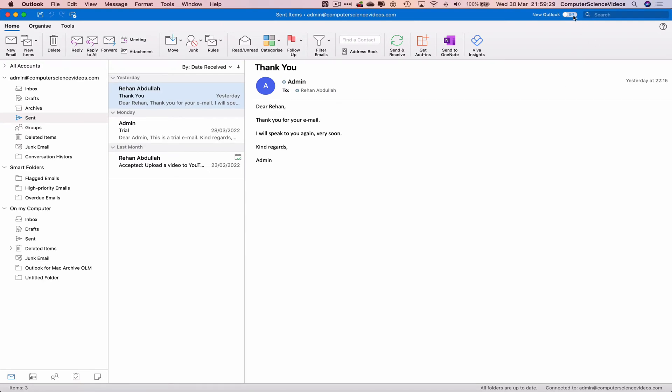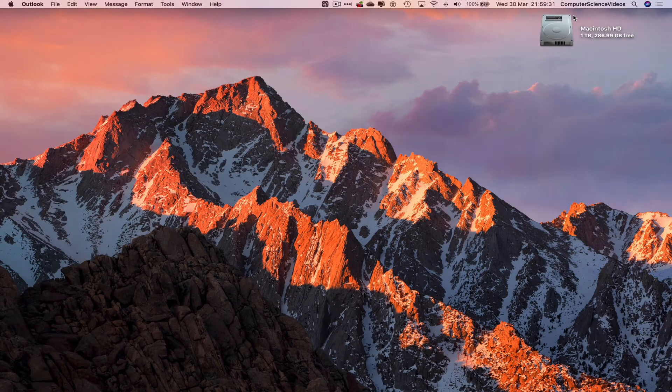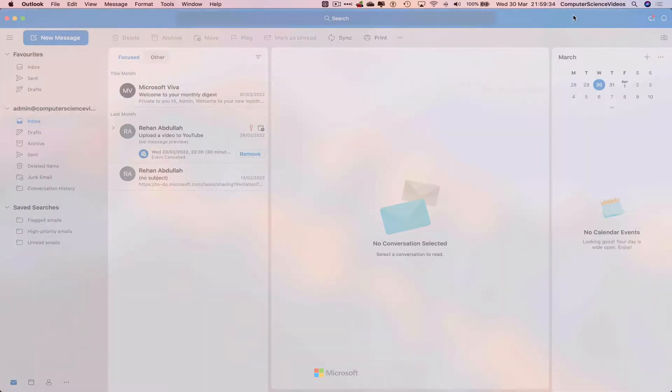That will take us to the new version, which many have said they do not prefer, and hence the reason why they would like to go back to the original.